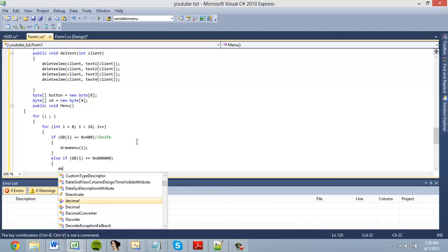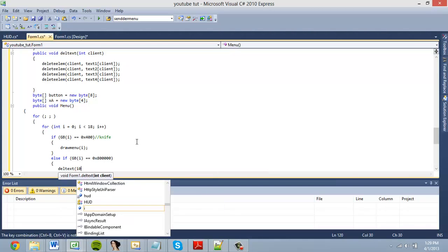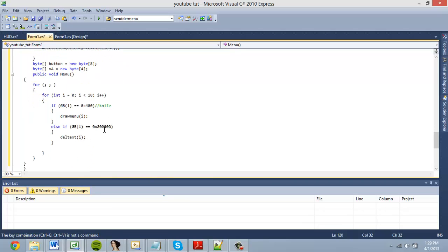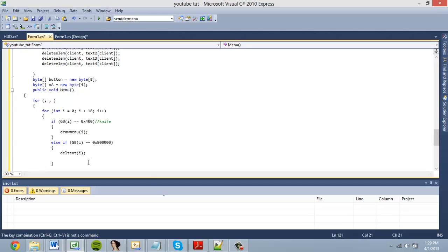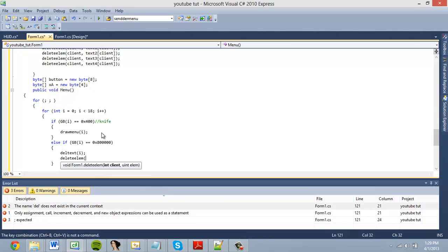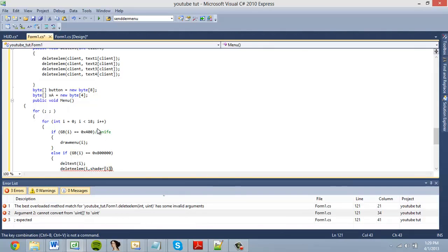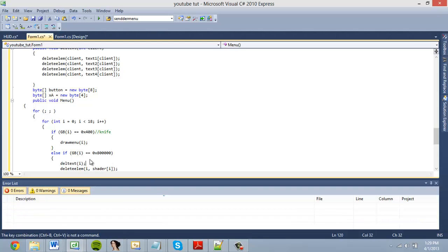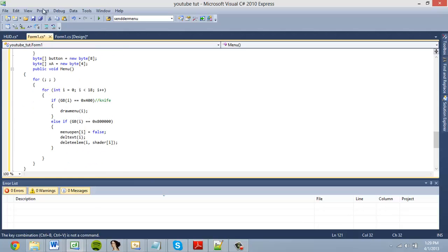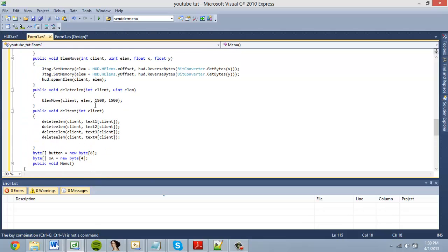To close the menu, we call del_text with client i, then delete_element with i and shader i. Finally, we set menuOpen[i] equal to false. That's the end of this tutorial — in the next one I'll show you how to add option selection and a scroll bar. Hope you guys enjoyed, bye!